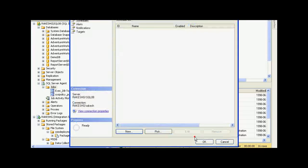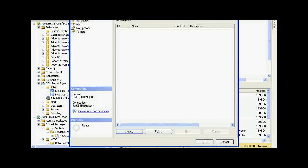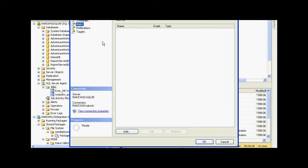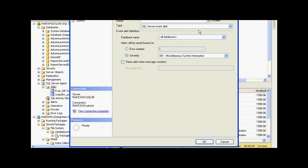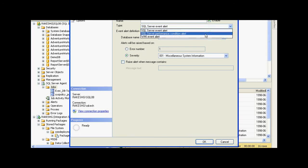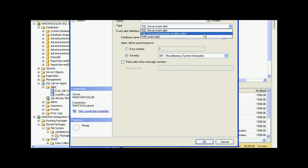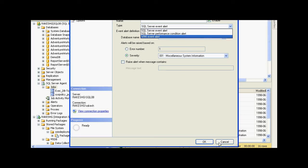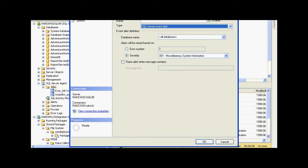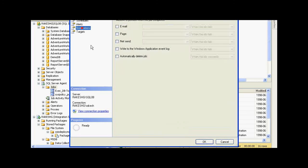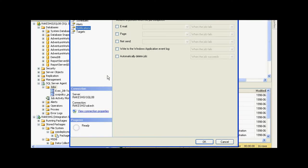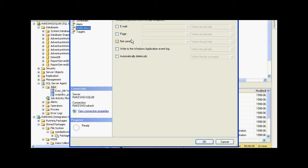Also, other options would be to configure alerts. There are a number of ways in which you can configure notifications: via email, via page, via NetSend. Accordingly, you will have to configure your SMTP server and so on. These are the basic steps to create a job.